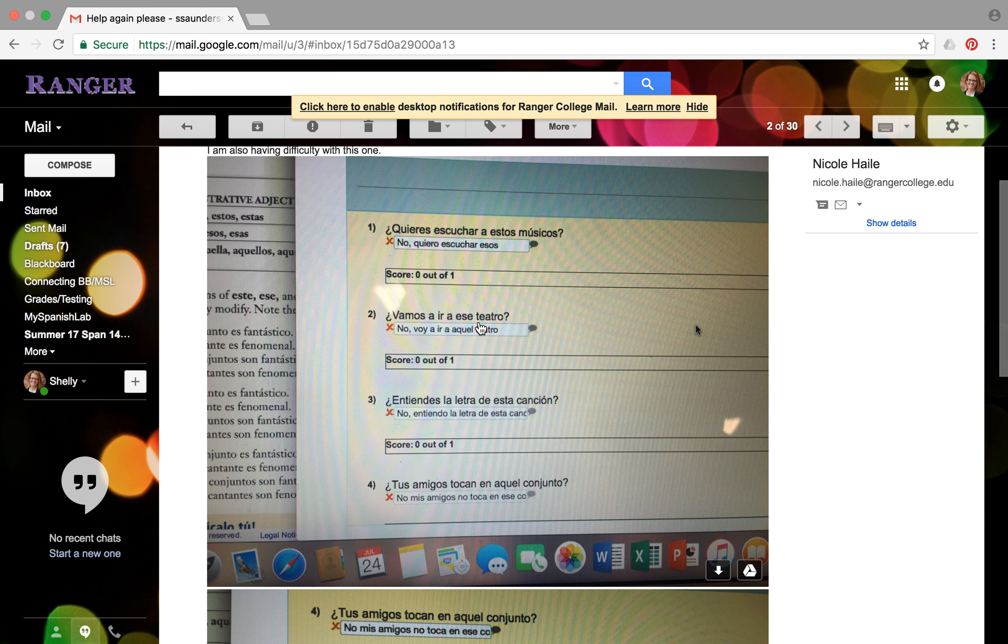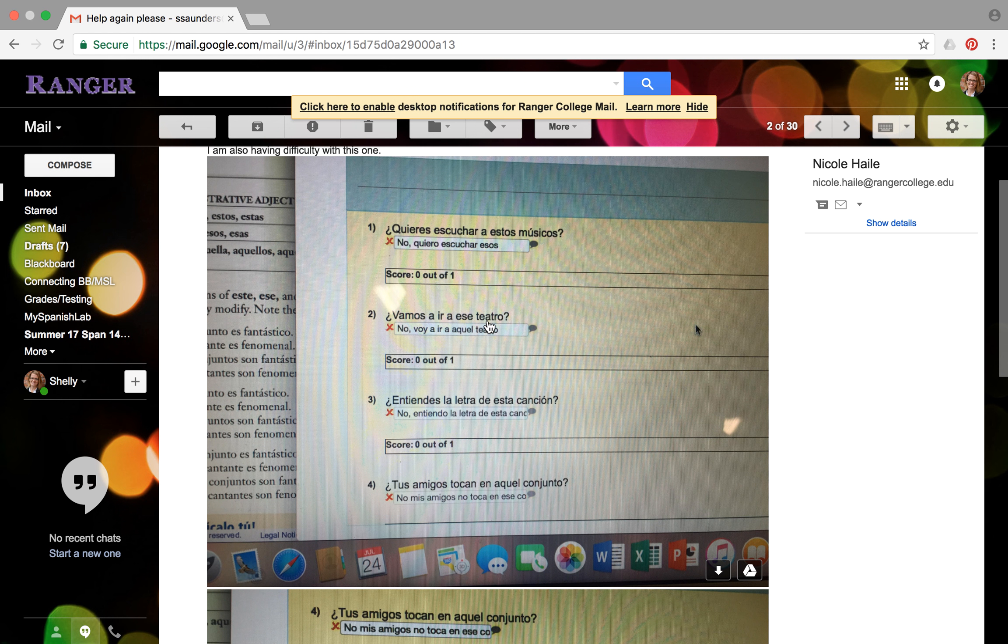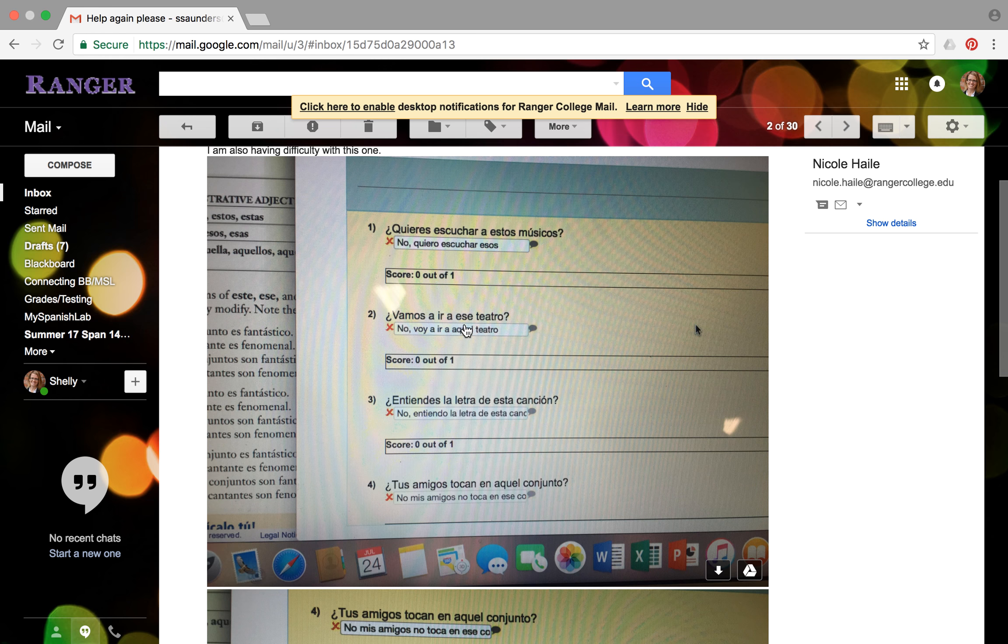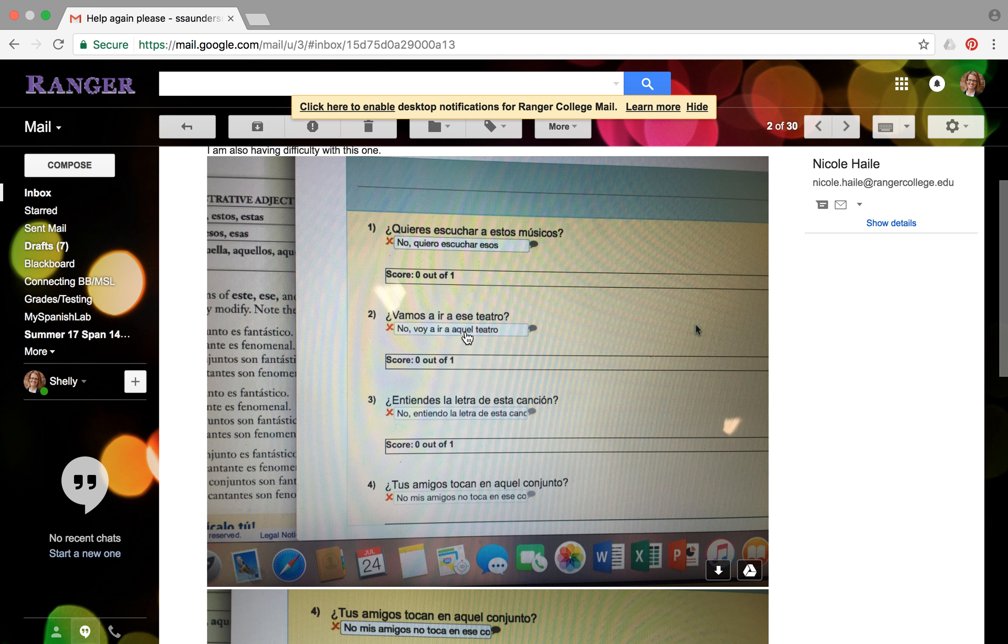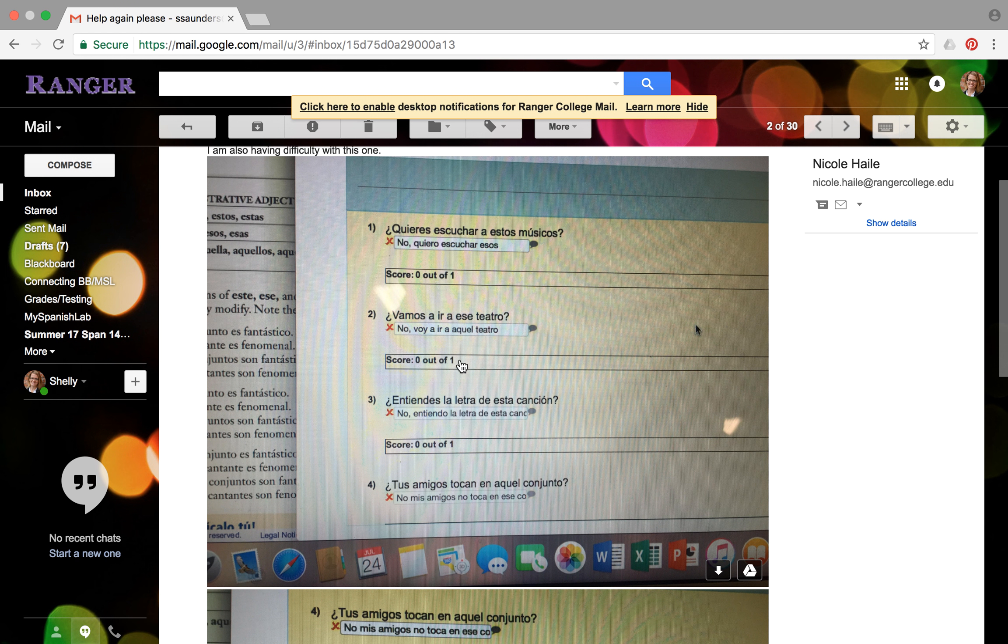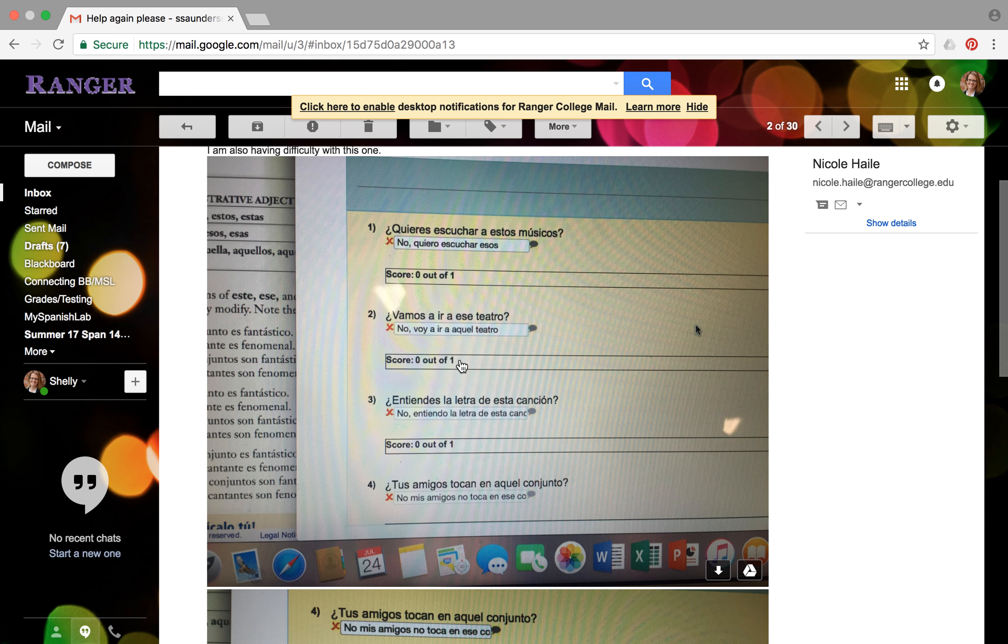So look at number two, it says vamos a ir a ese teatro. Are we going to go to that theater? So your response should be no, we are not going to go to this theater. So basically your sentence is going to say the same, except you're going to change the word that to this. Aquel is like, so este with a t means this. Ese without a t means that. And aquel means it's like saying that one over there, like way over there.